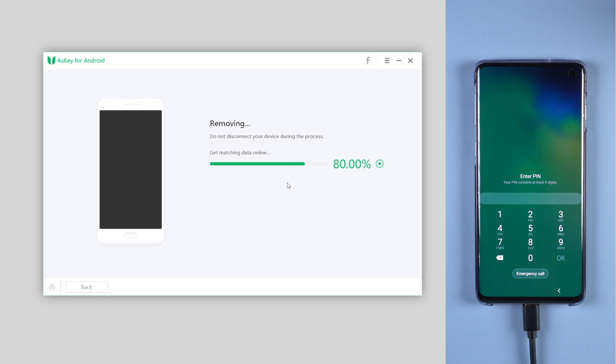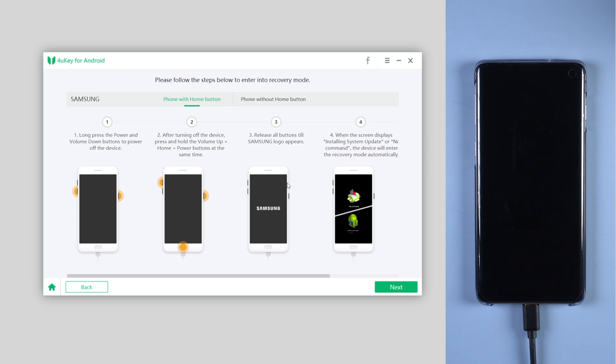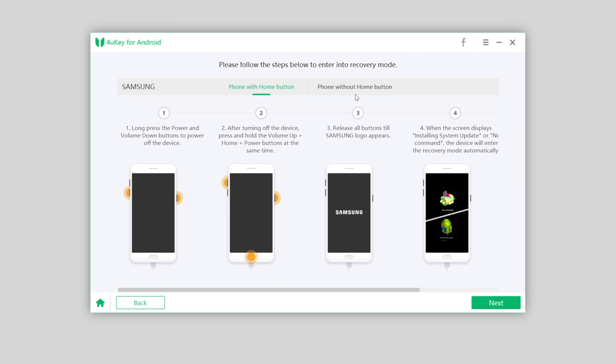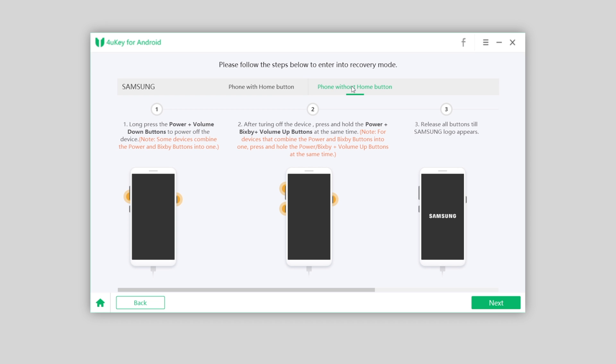When the remove is done, you will be asked to put your device into recovery mode. Here is guidance how to enter recovery mode. Please follow the steps accordingly.